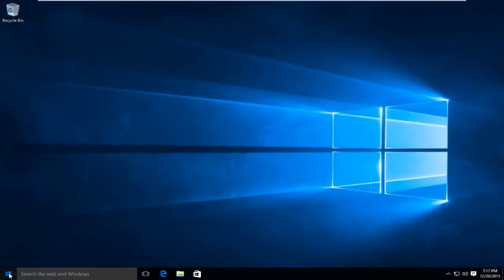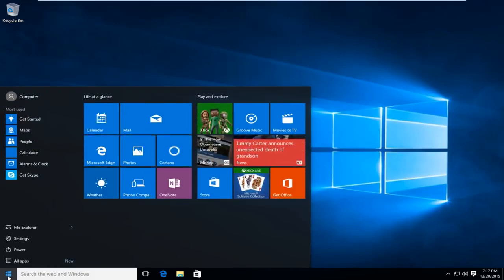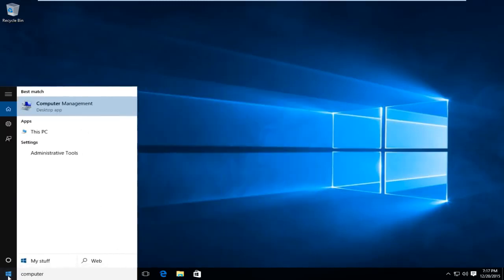Now go back to the Start menu, type in Computer, and then left click on This PC.